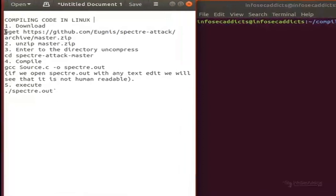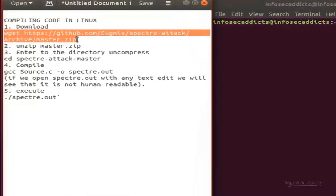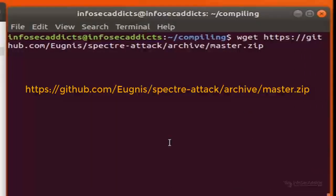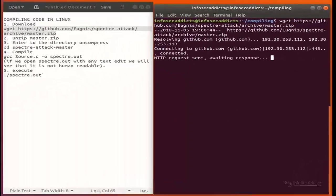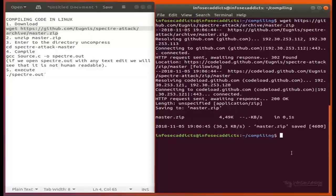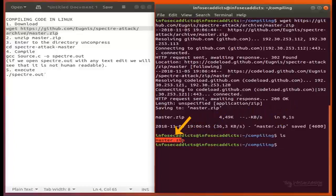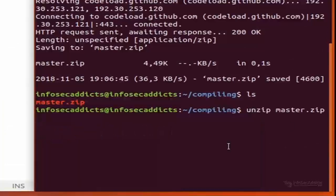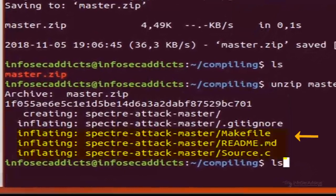So let's start. To download and unpack the source code from GitHub, we have to run the following command lines in the terminal. When the download is complete, unzip by typing: unzip master.zip. As we can see, we obtain three files from this process.